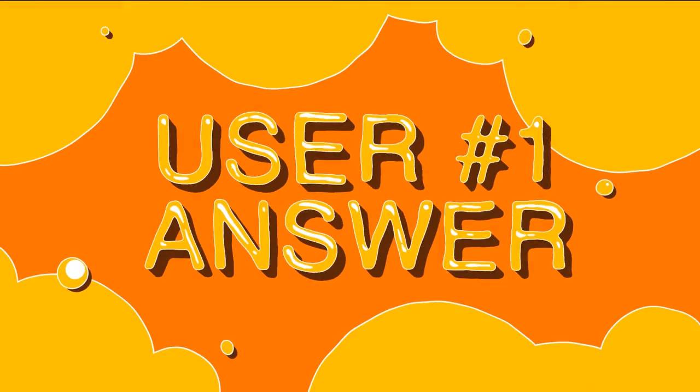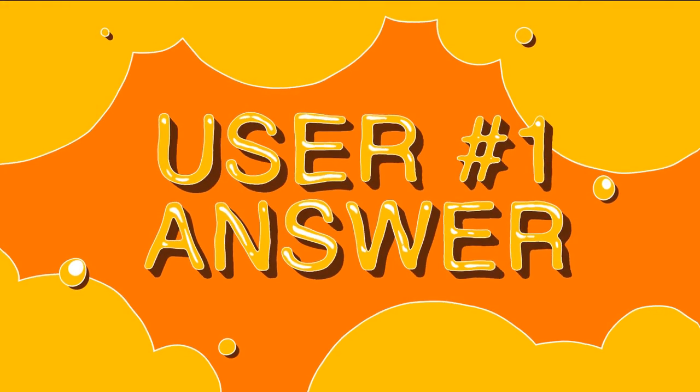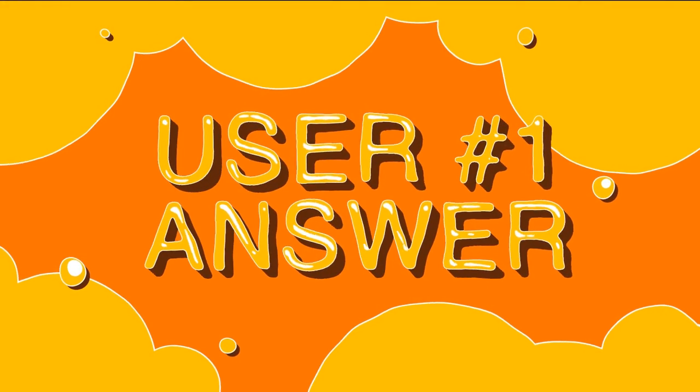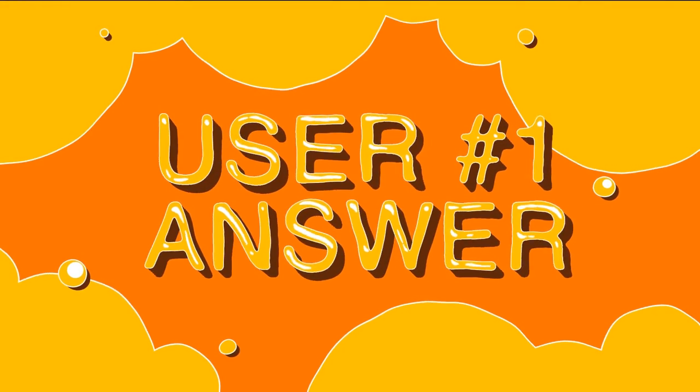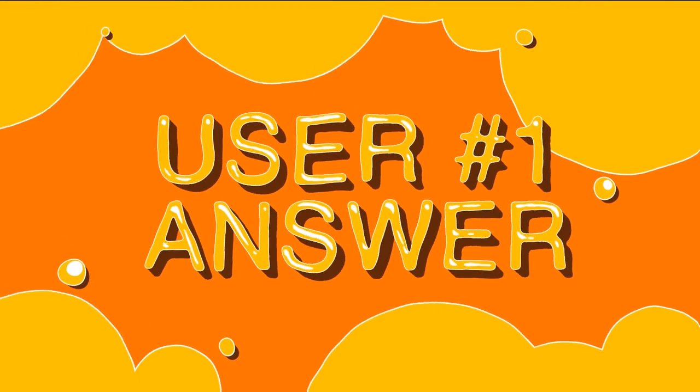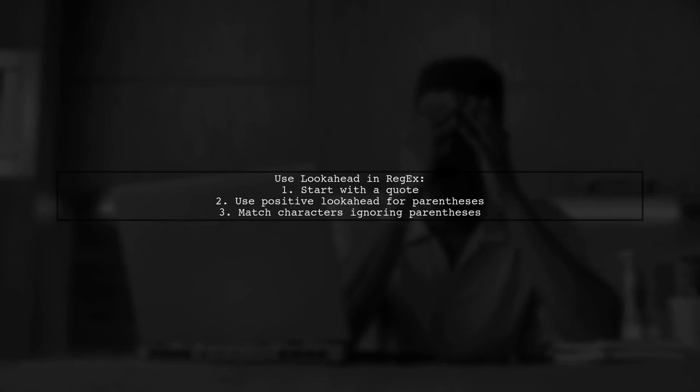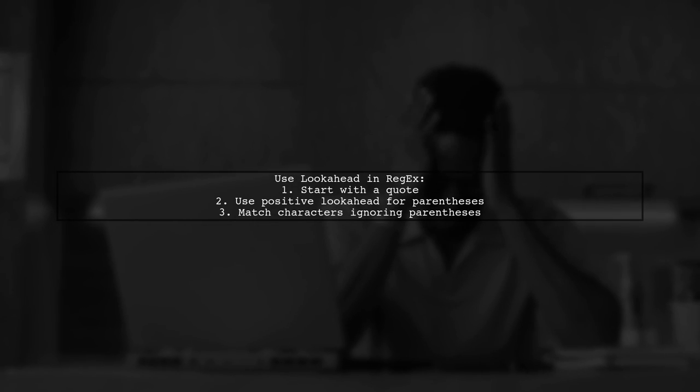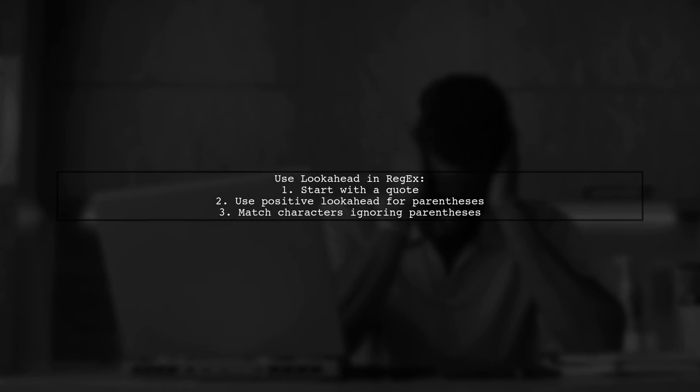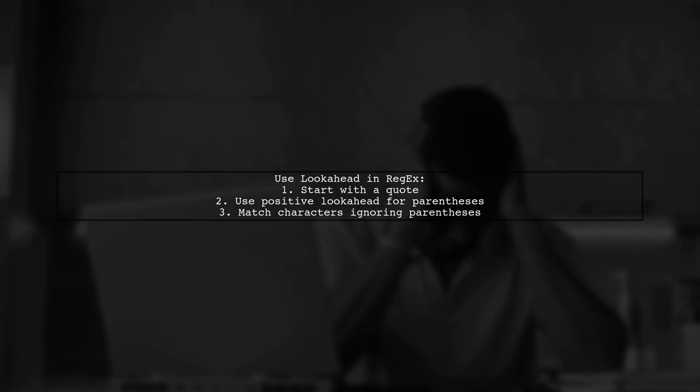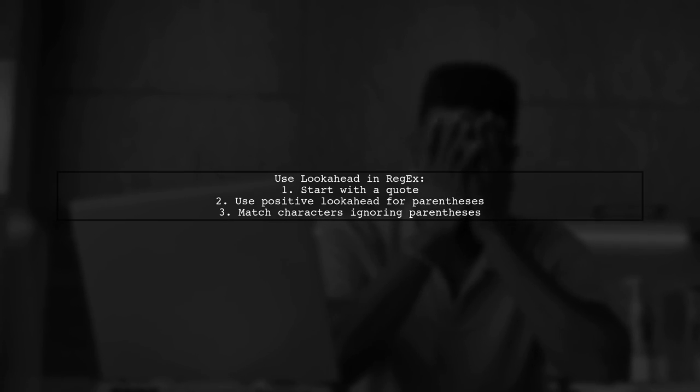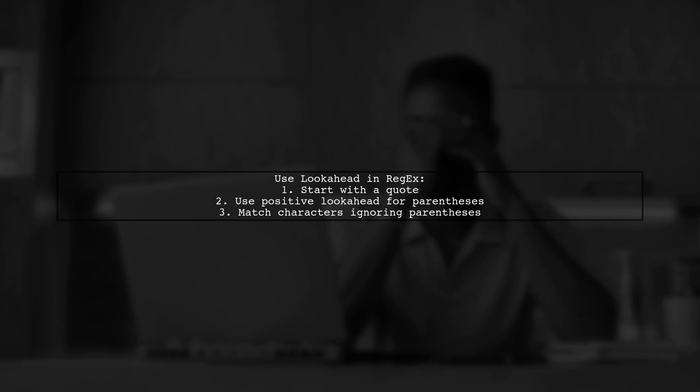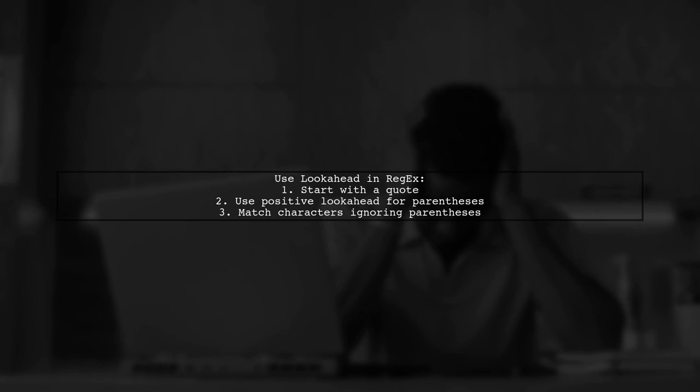Let's now look at a user-suggested answer. To ignore parentheses inside quotes using regex, you can utilize a positive look-ahead. This ensures that the quotes are followed by parentheses.